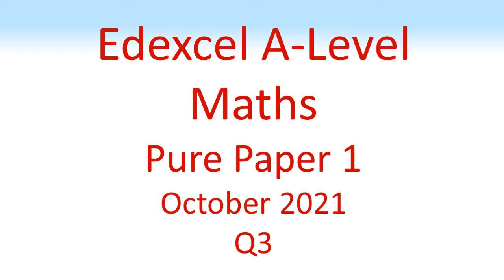Edexcel A-Level Maths, Pure Paper 1, October 2021, Question 3.